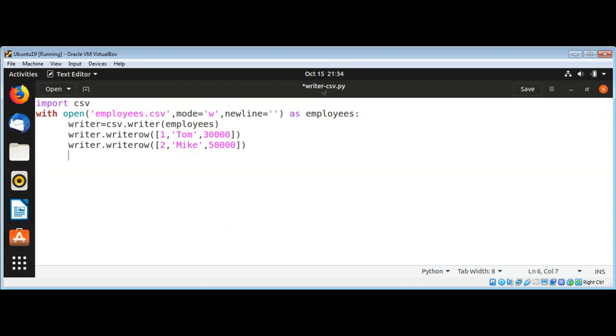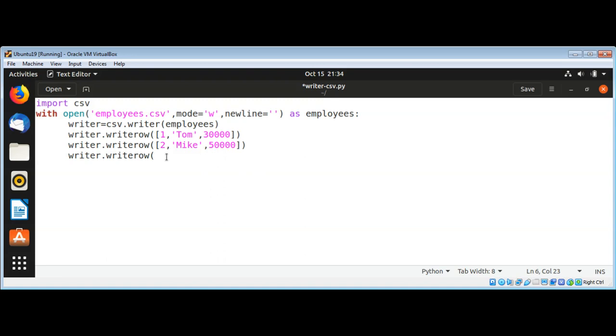For our employees.csv file, then I will write another one. This is the third entry or third line and name it Peter and salary 20000.